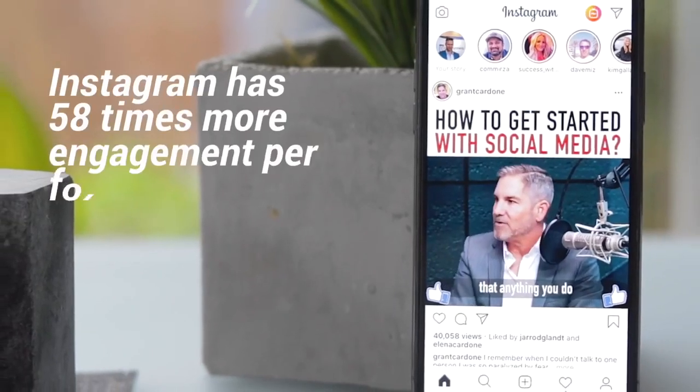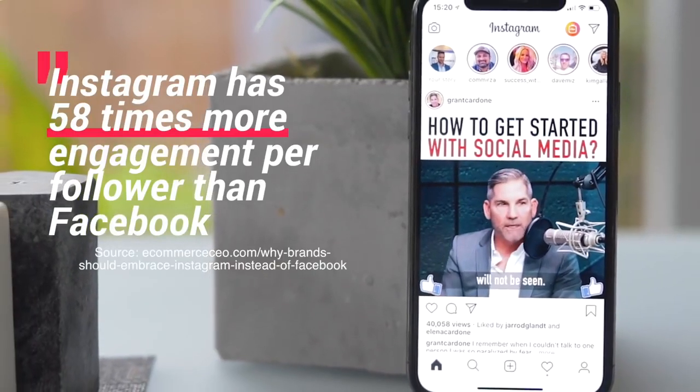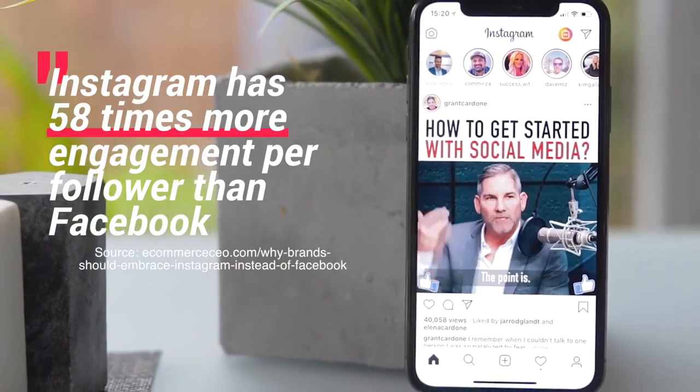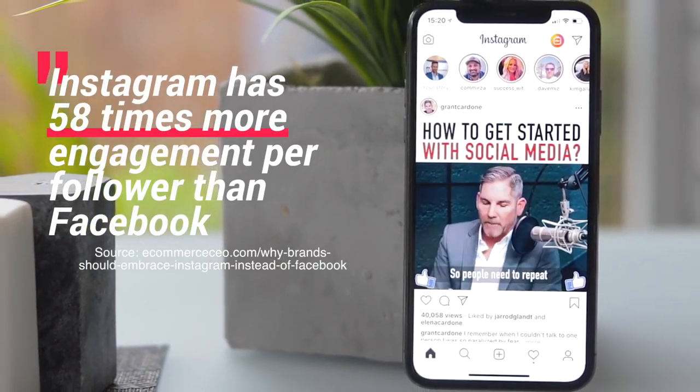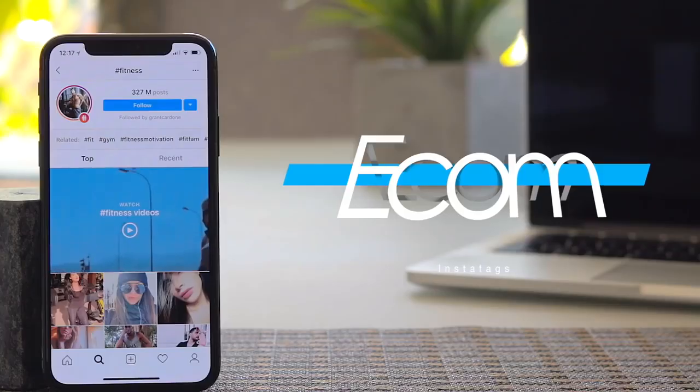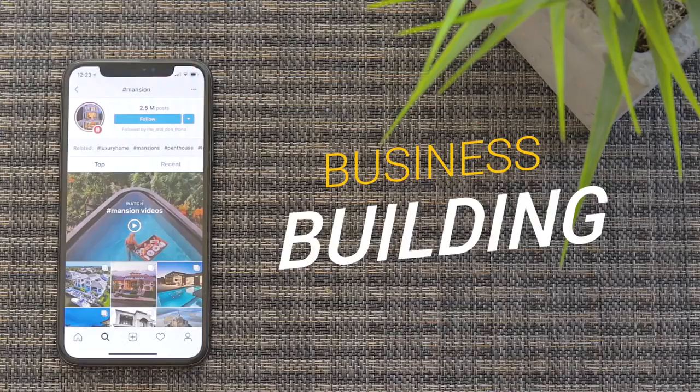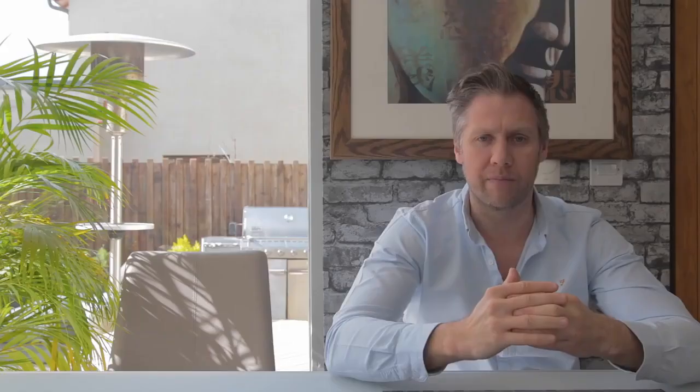Instagram has over 58 times the engagement per typical Facebook post, so it's quite obvious to see why businesses are wanting to use it. It works for any industry imaginable - local business, e-commerce, business building, and a whole lot more. Now we have found what we believe to be the ultimate business model using Instagram.